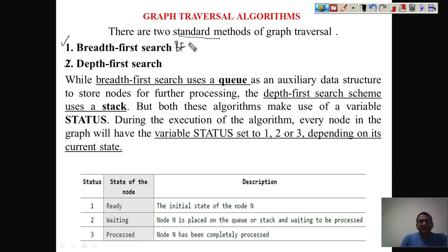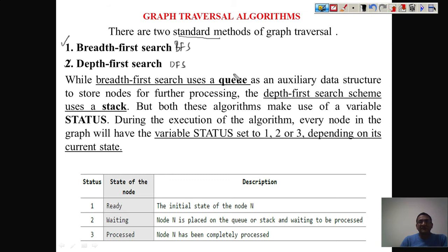We call them BFS and DFS. These two techniques help us do traversing, but in terms of implementation they are different — they use different data structures. To implement BFS, a queue will be used, and for DFS we use a stack. In both algorithms the approach is somewhat similar, and here we use one variable called status.